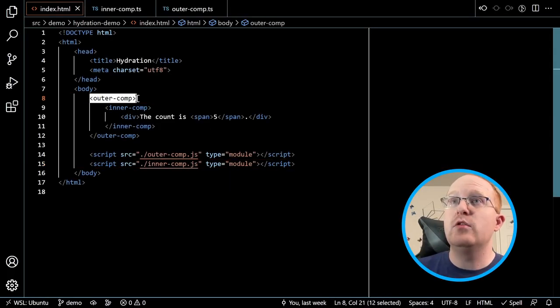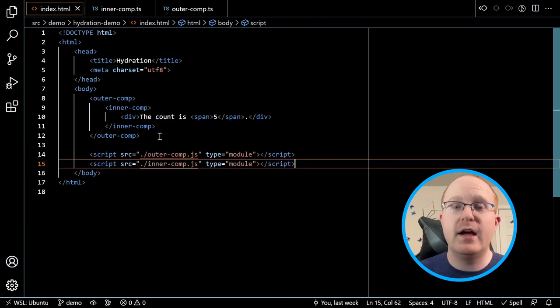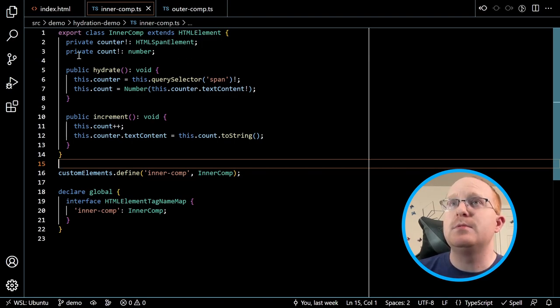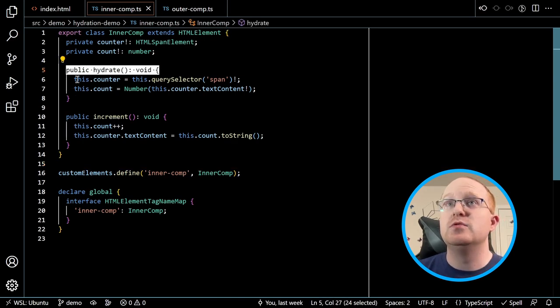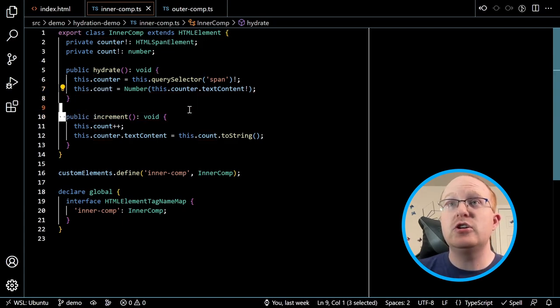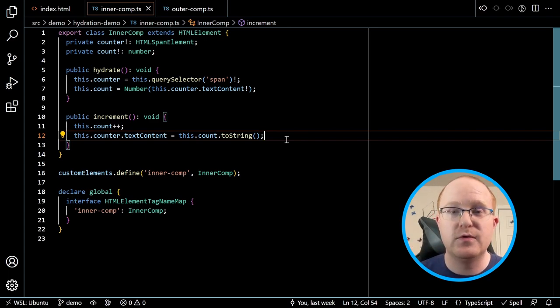Now let's actually dive into what it might look like to write a web component that hydrates, and what are some of the problems that you run into. Here I have an outer component, an inner component, and then some text showing the current count. I'm loading scripts for both components and I want these to be able to hydrate together and work together to present a good user experience. Inner component is a plain web component which defines two methods: hydrate — which gets references to the DOM, figures out the initial count, and initializes that value — and an increment method that updates the document with the new count.